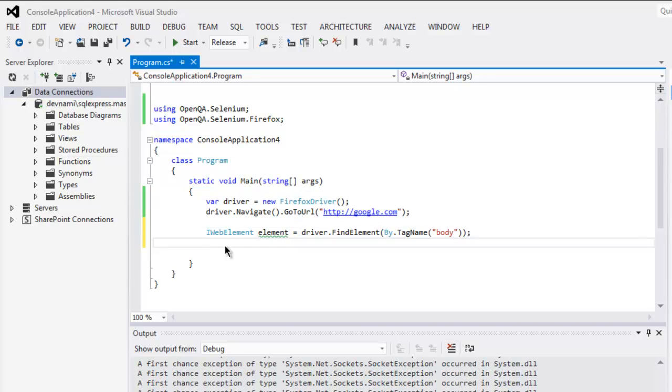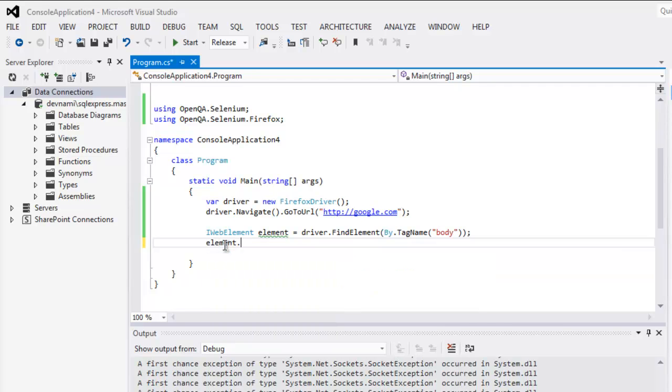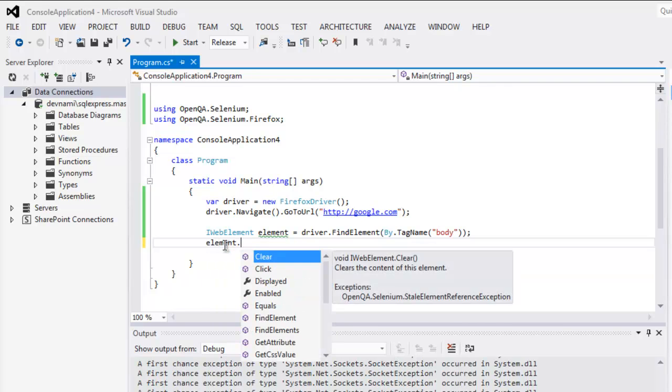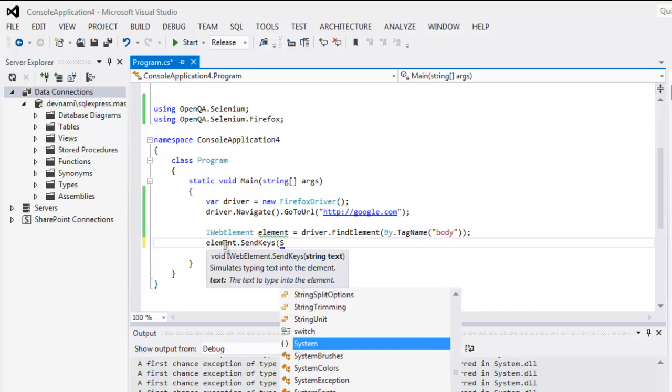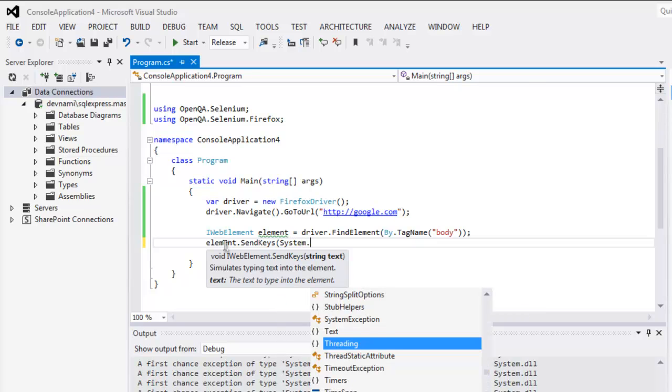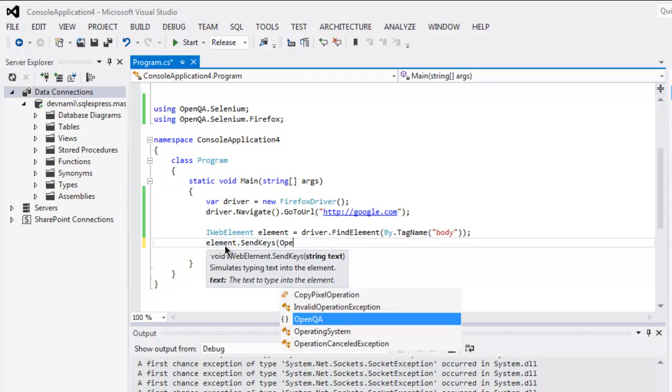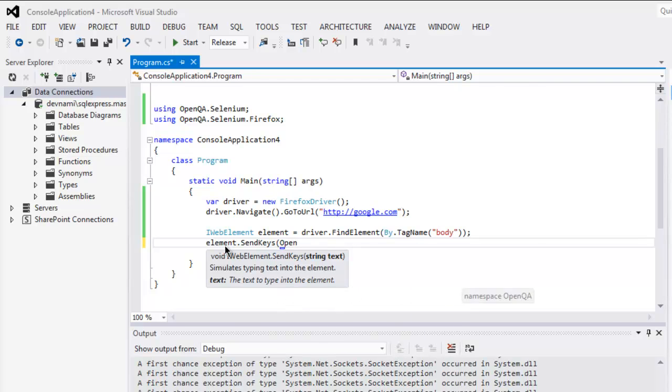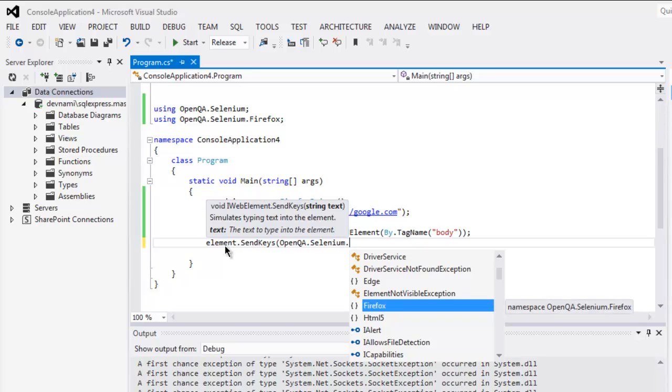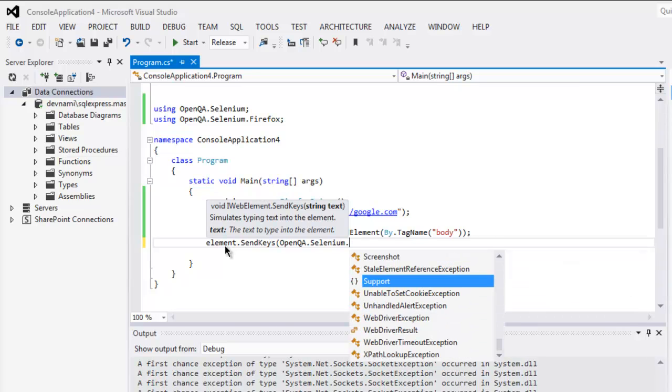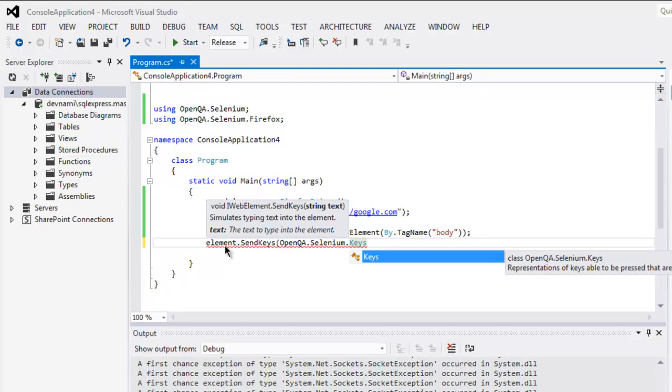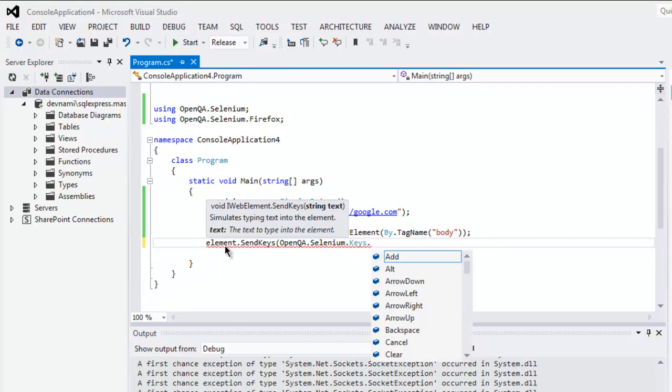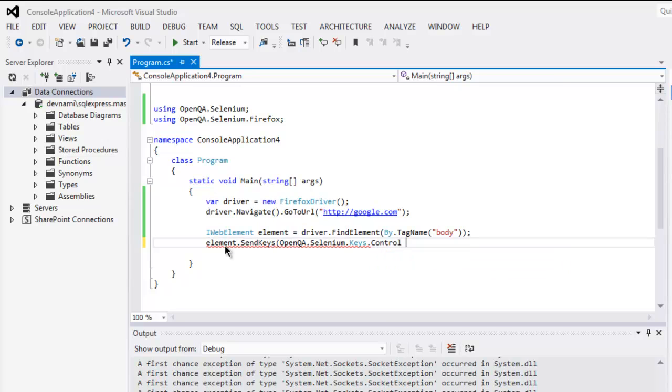And then simply call element.SendKeys. Here we call for System, or you can use OpenQA.Selenium.Keys. And then use Control and then combination of Ctrl+T.